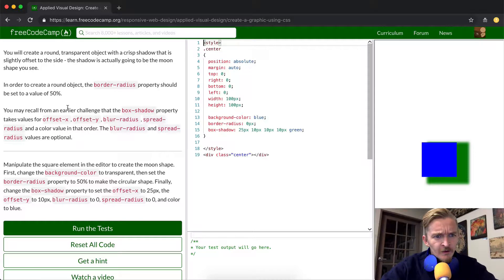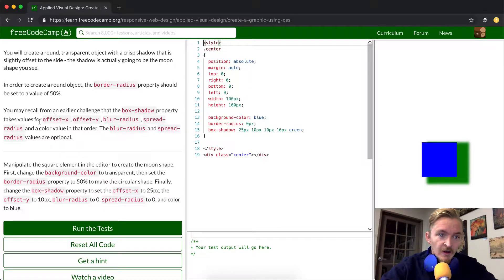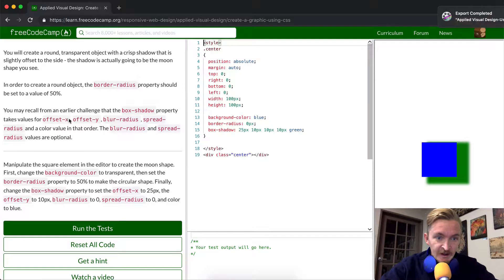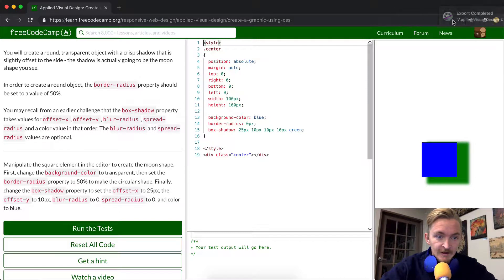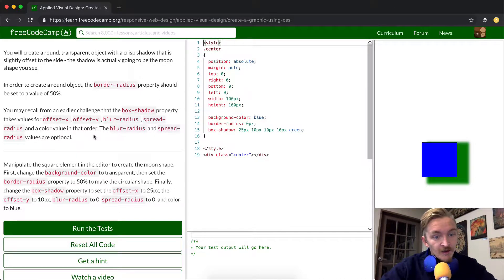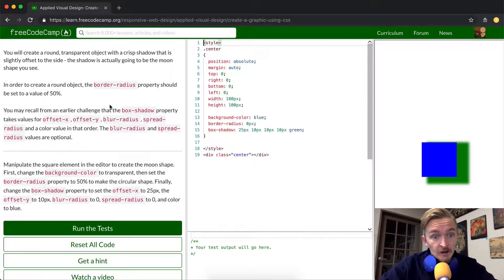You may recall that an earlier challenge that the box shadow property takes values for offset X, offset Y, blur radius, spread radius, and a color value in that order. So that's important to remember that they're in that order so you need to set each one in the proper cadence.